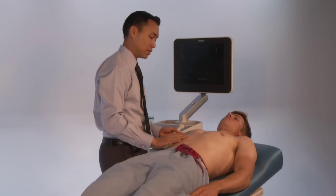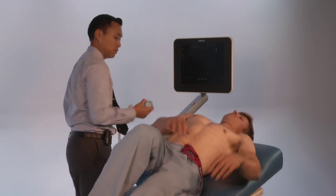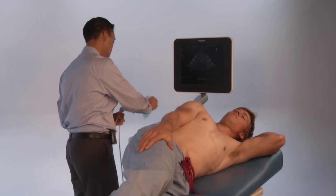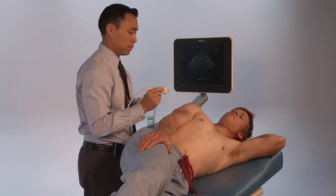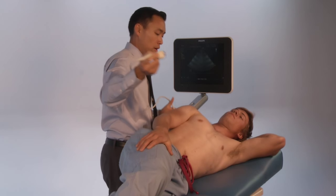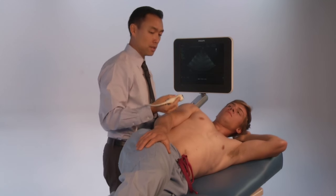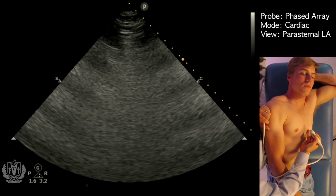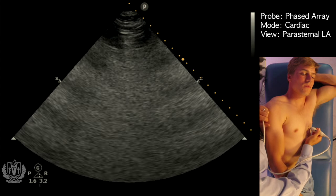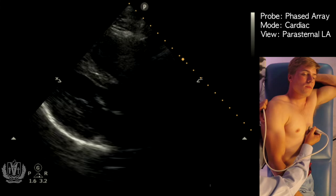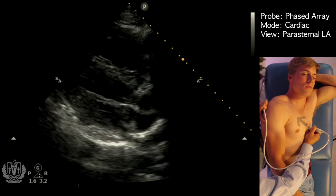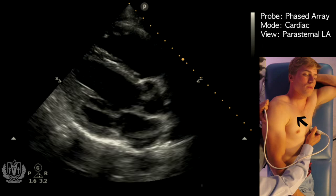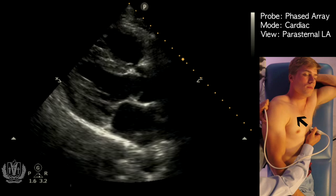I'm going to have the patient go into their left lateral decubitus position. We're going to apply some gel to the transducer, and in order to position the probe, you want it right next to the sternum across the nipple line for males, with the indicator towards the right shoulder. Here you can see a nice image of the parasternal long axis view.